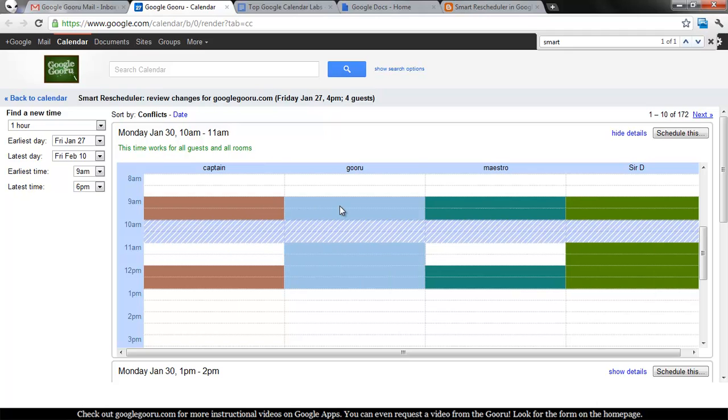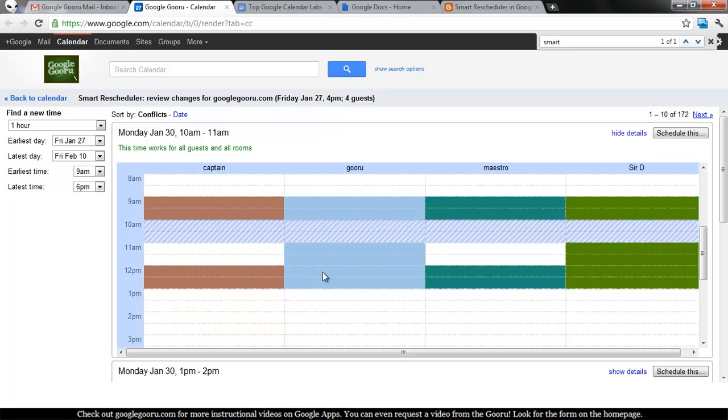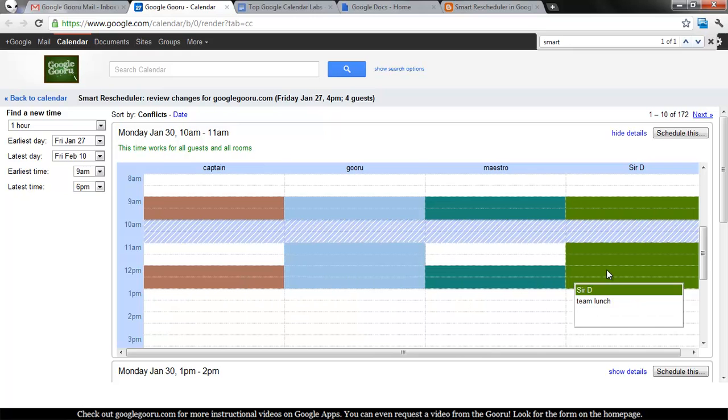Like on Monday, we have a Monday morning meeting where everyone attends, and then this coming Monday we have a team lunch, so everyone's going to be there.